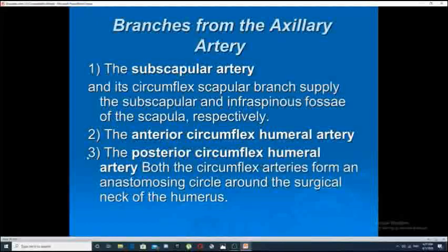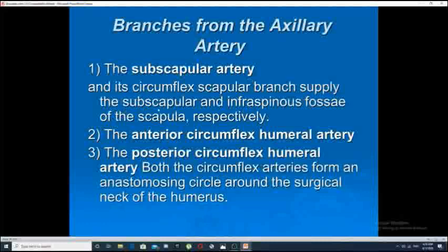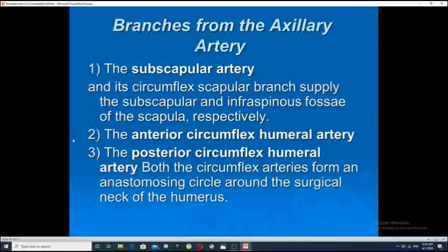The second group forming this anastomosis is the distal group, derived from branches of the axillary artery — specifically the third part of the axillary artery — with its circumflex scapular branch supplying the subscapular and infraspinous fossae of the scapula. The second branch is the anterior circumflex humeral artery, and the third is the posterior circumflex humeral artery. Both these arteries form the anastomosis circling around the surgical neck of the humerus.